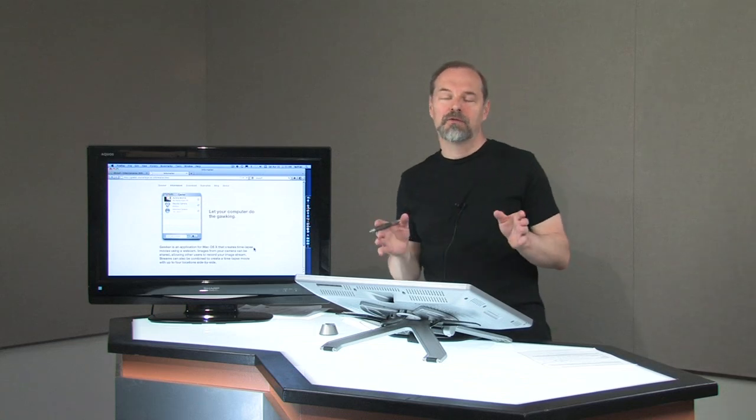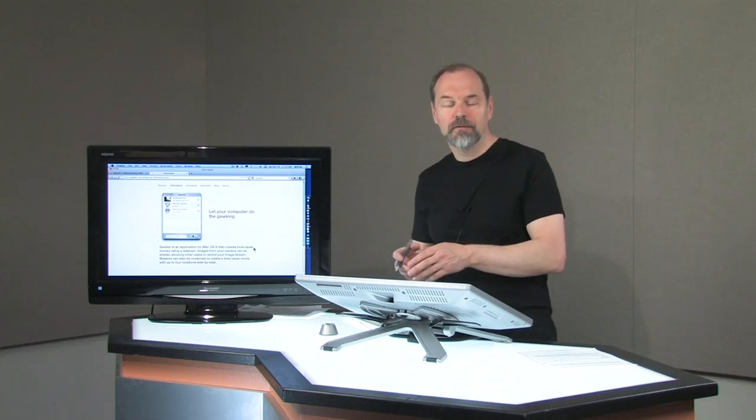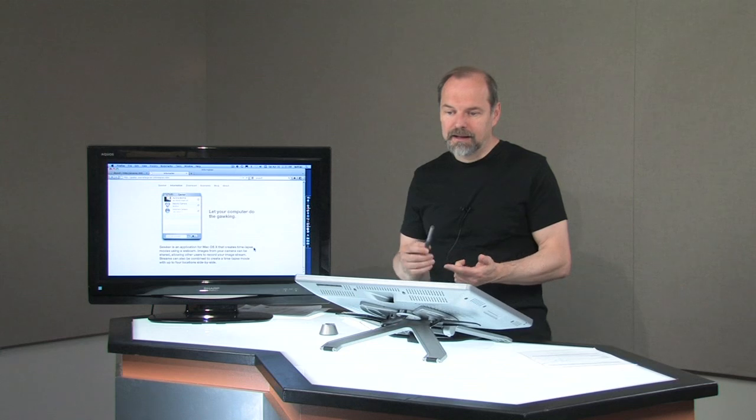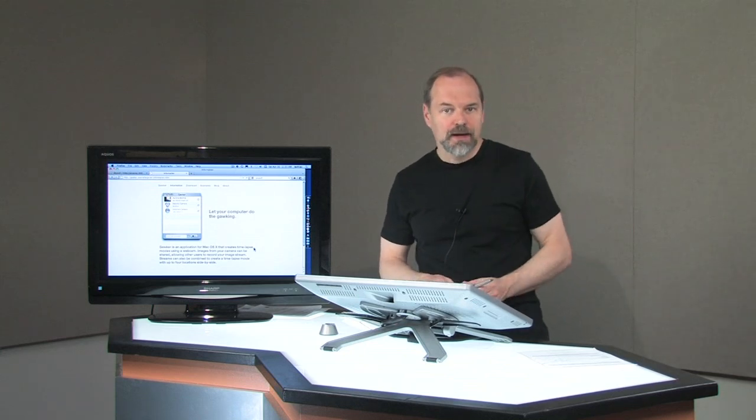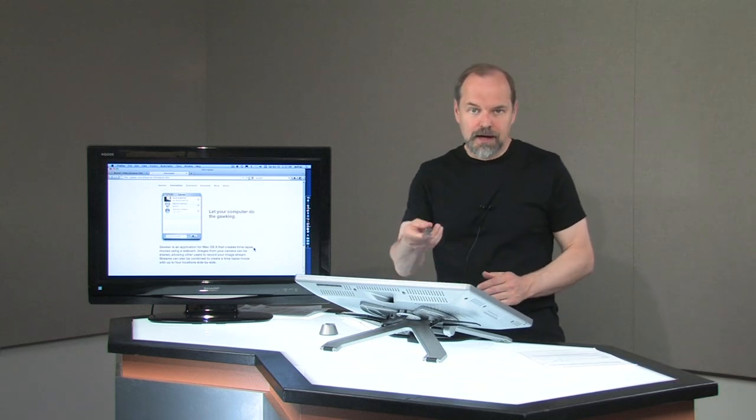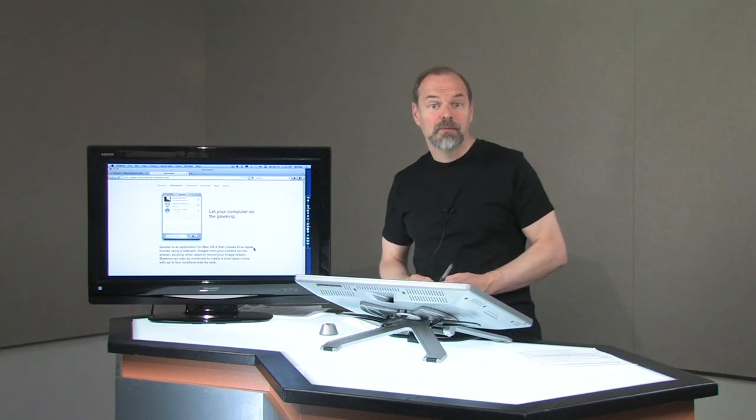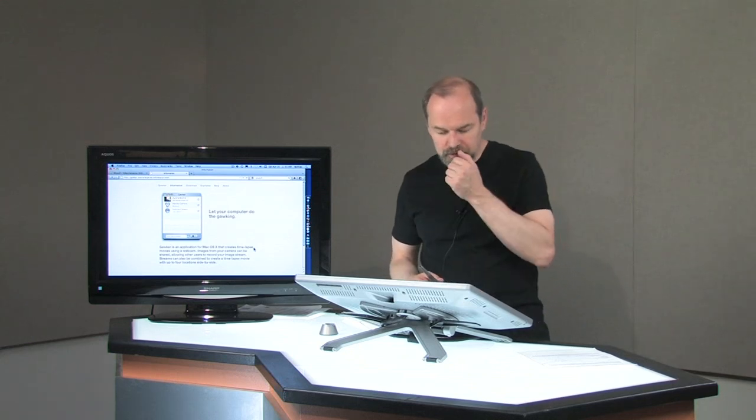That would make Microsoft PowerPoint for Windows very happy. On the Mac, it can take AVI, MP4, MOV. This video you're watching right now, you could actually put this into PowerPoint for Mac or Keynote. That would work as well.